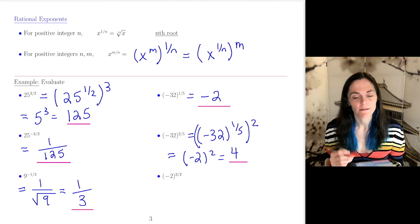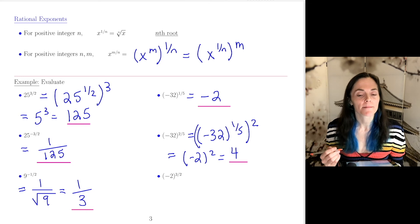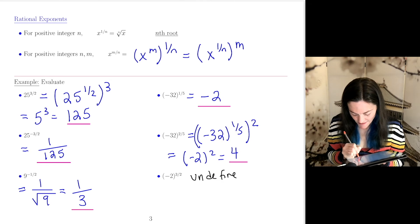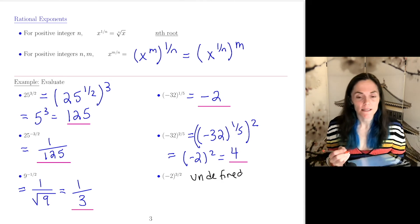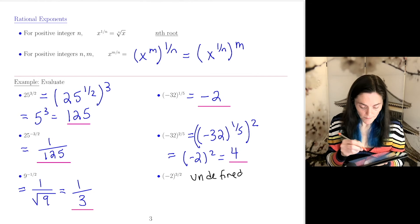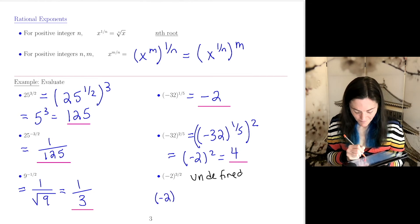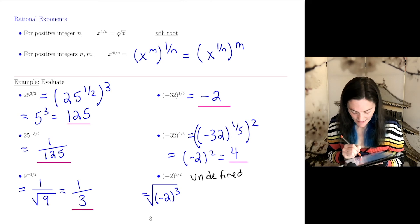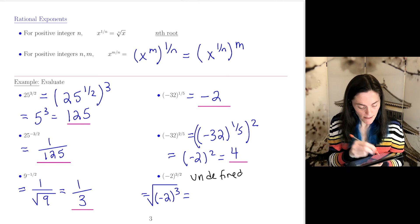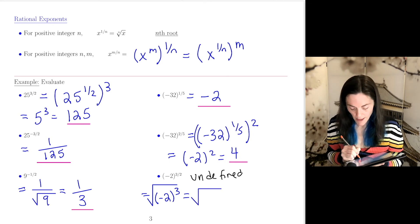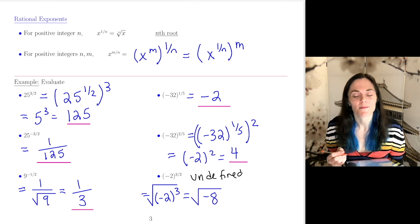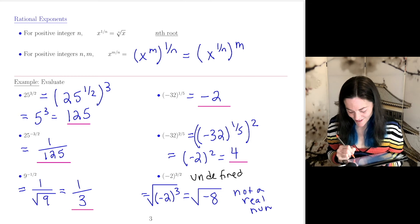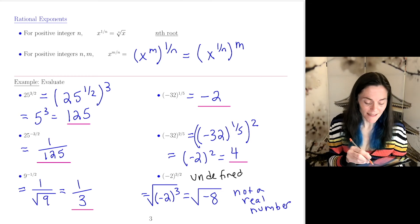Last one: negative 2 to the 3 halves power. This is undefined. First we can cube, then take a square root. Negative 2 cubed is negative 8, so we would have the square root of negative 8, and this is undefined — not a real number. We cannot take the square root of a negative number, so this answer is undefined.